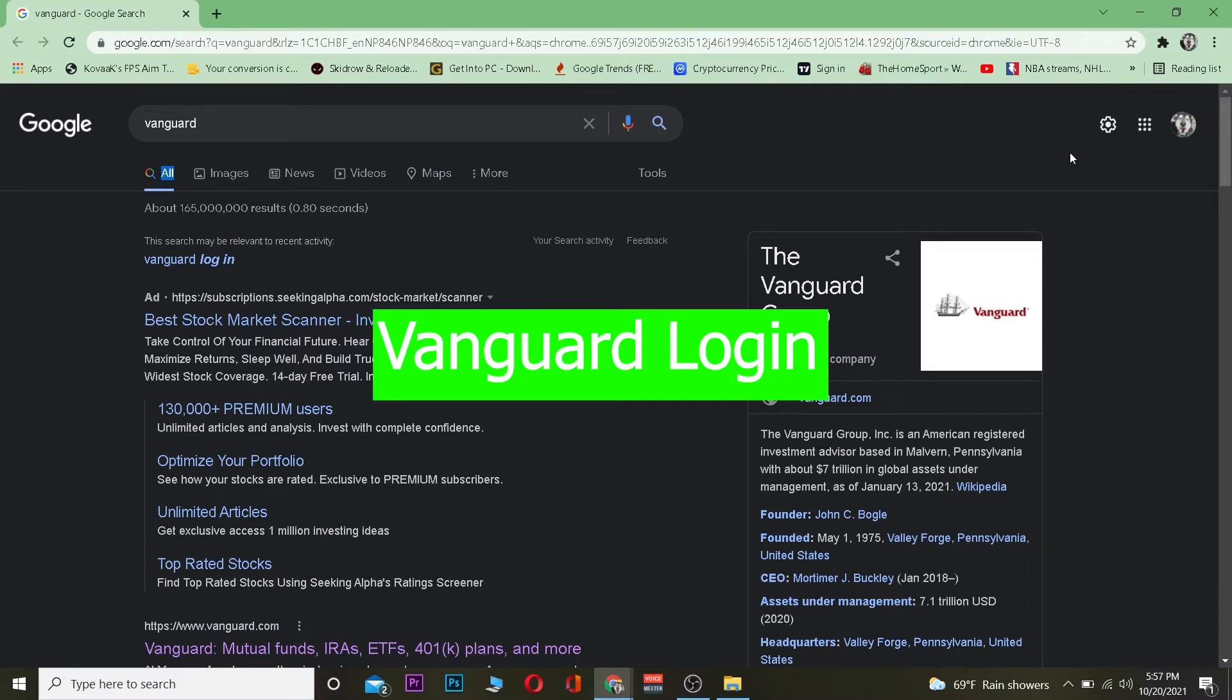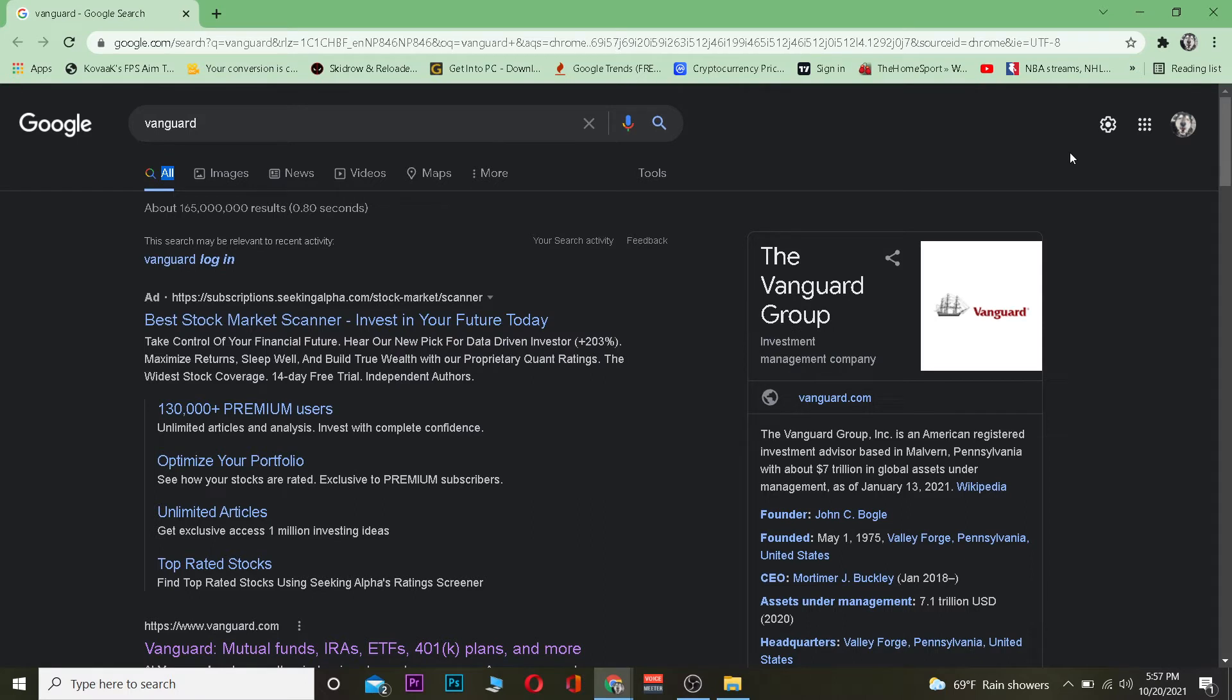you can log into Vanguard. For those who don't know Vanguard, Vanguard Group is an American registered investment advisor based in Malvern, Pennsylvania, which provides financial advice and services about investing.